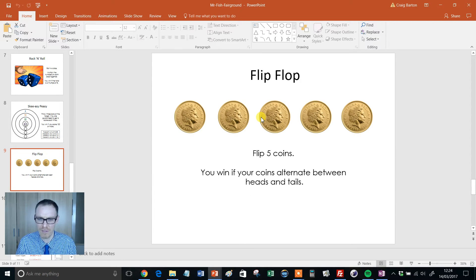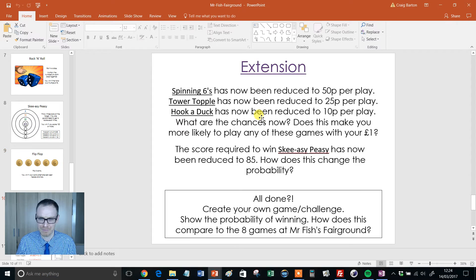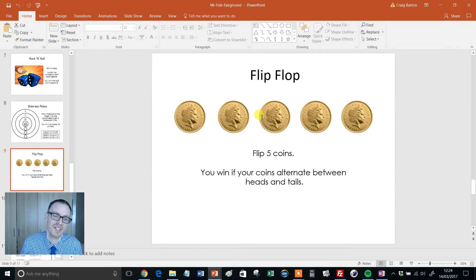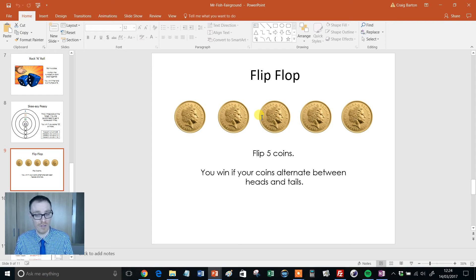Skeezy Peasy — throwing three balls at the target, you win if you get a hundred or more. And the last one, Flip Flop — flip five coins, you win if your coins alternate between heads and tails.